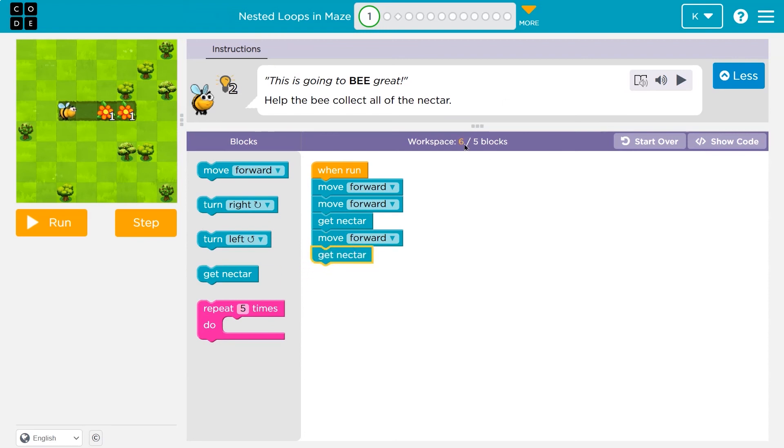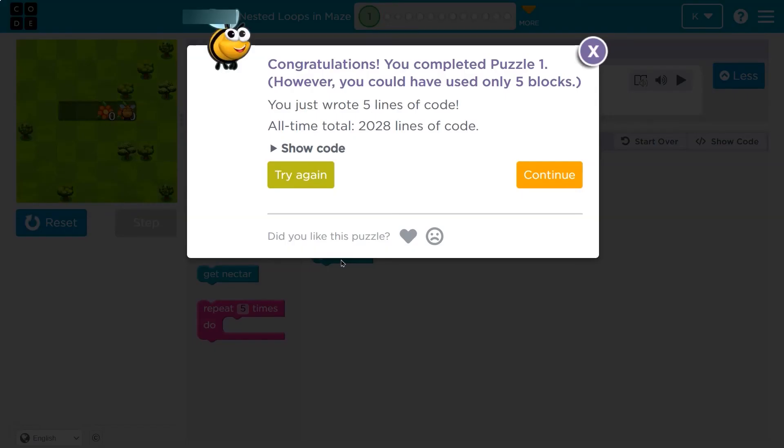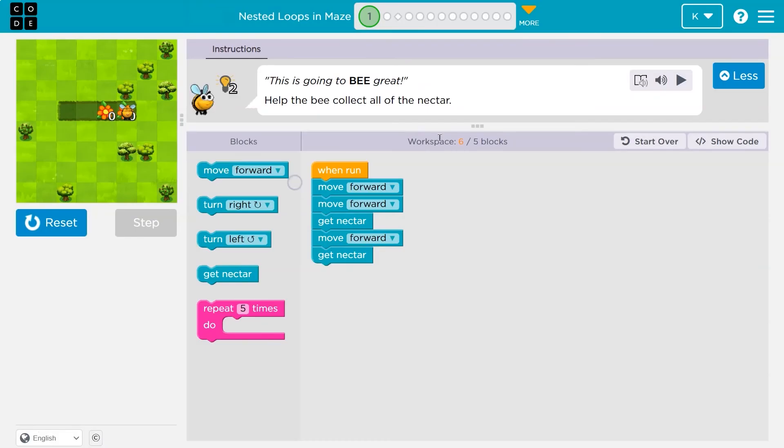Now I have a problem — I've used too many blocks, but this should work: forward, forward, nectar, nectar. Yep. However, try again. Let's do it the right way.